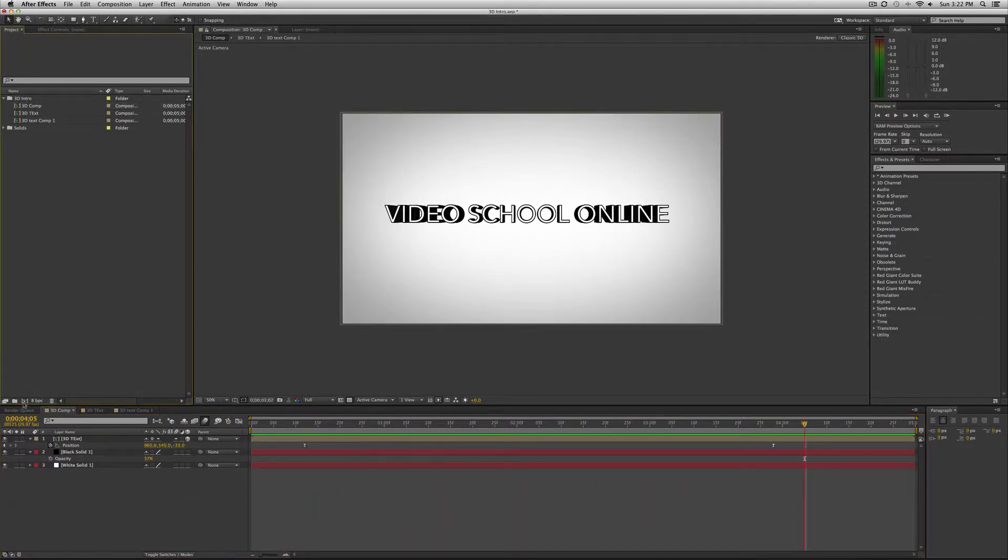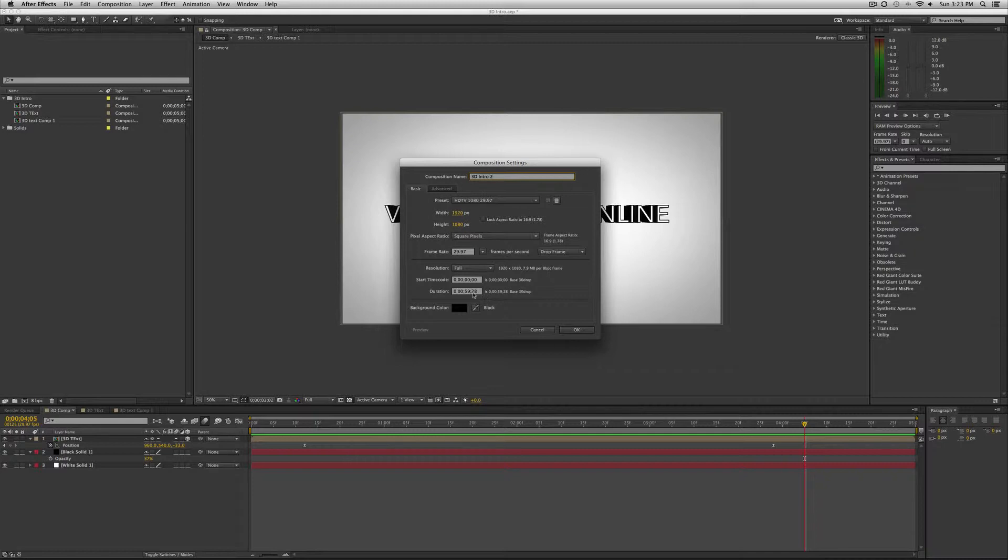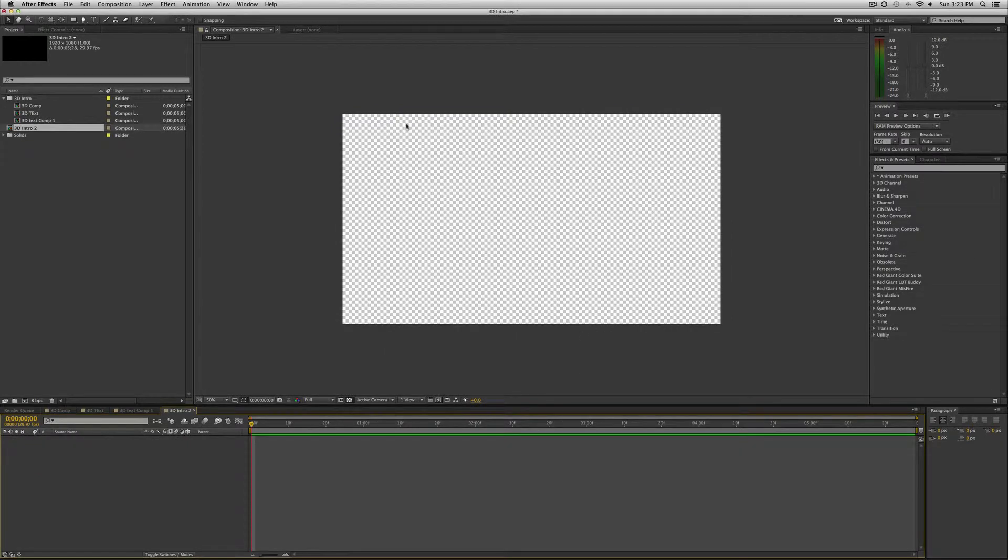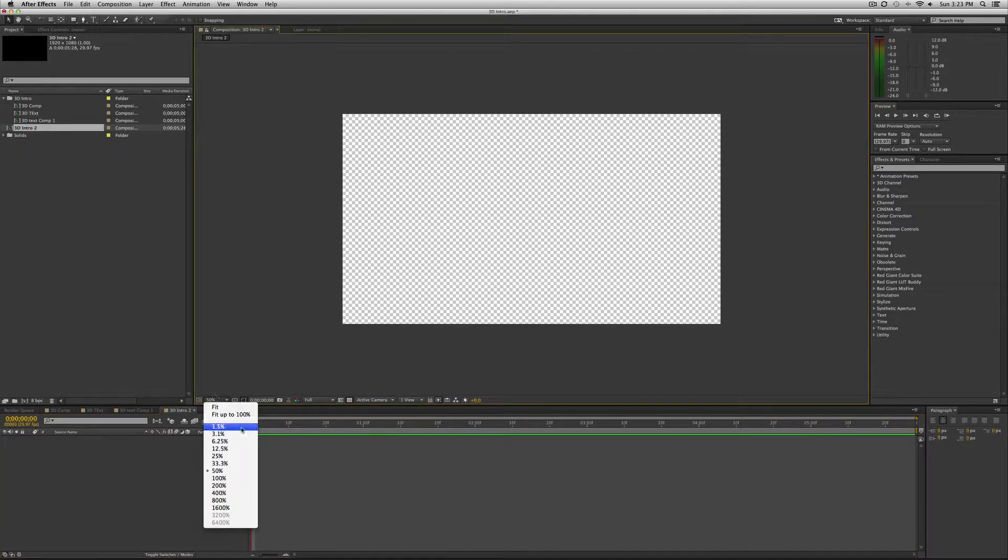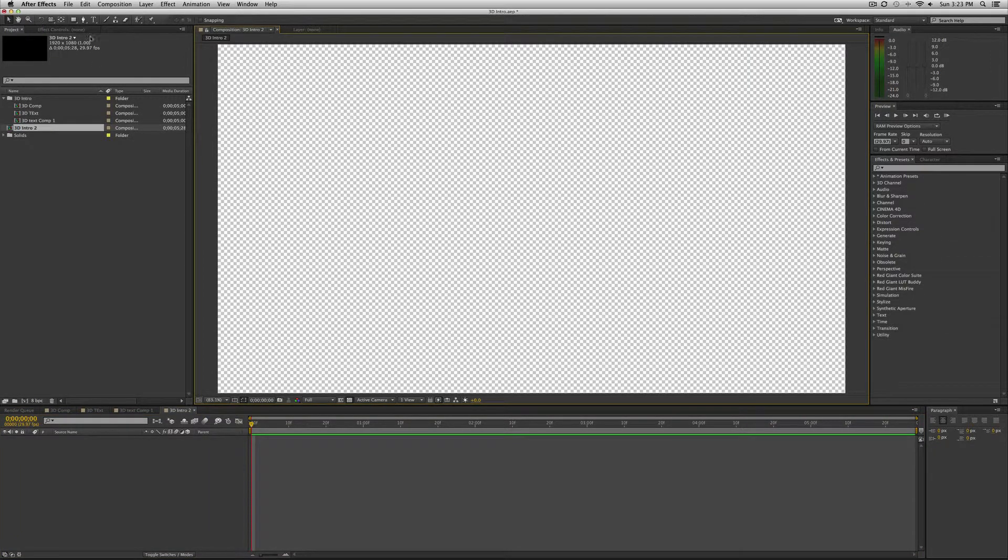So I'm going to create a new composition. I'll call this 3D intro 2. 1920 by 1080, that's good. The duration really only needs to be like 5 seconds or so. So that's good. Now I'm just going to make this fit up to 100% so you can see better.